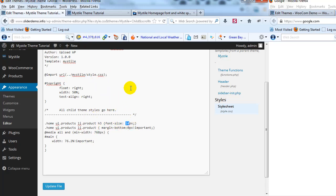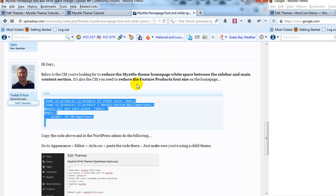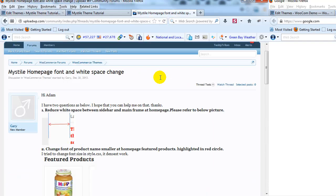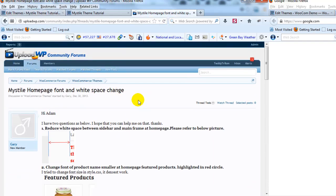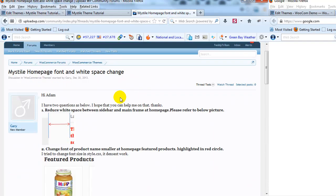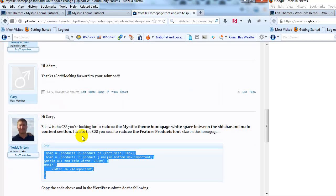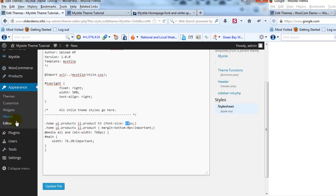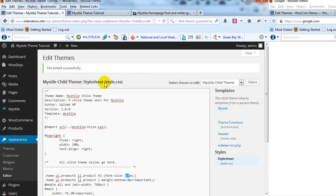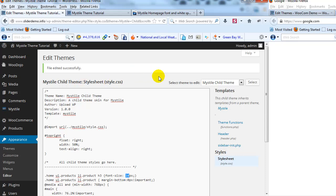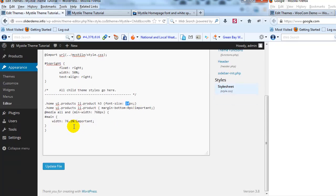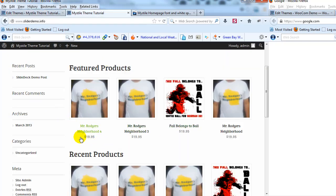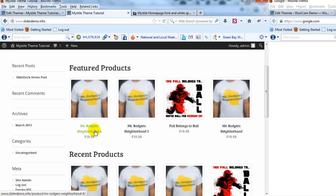So again it's as easy as just going out to the UploadWP community forums, find this thread, and just copy this custom CSS, log in to your WordPress admin, go to Appearance Editor, make sure you're using the Mistile Child Theme. You can download the Child Theme by subscribing to our newsletter, and paste the CSS right here, and that will eliminate the white space between the sidebar and the main content section, and it will also reduce the font size of the featured product title.